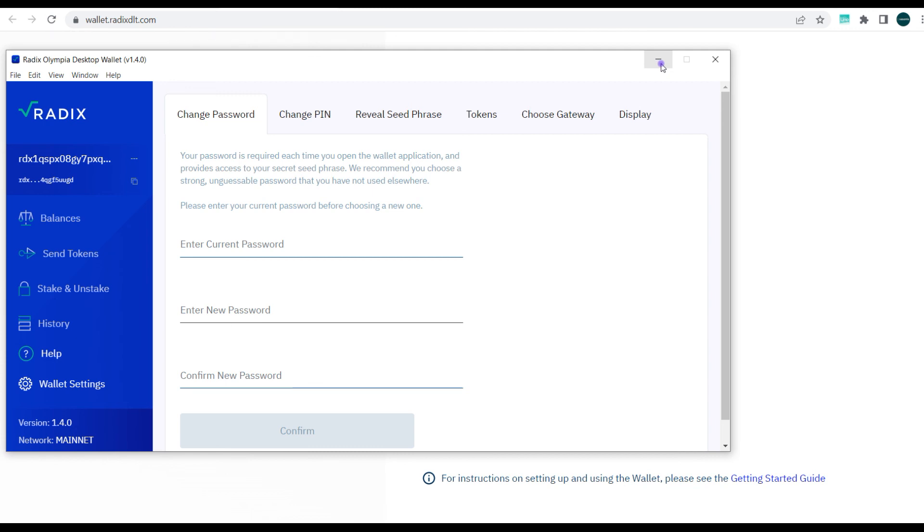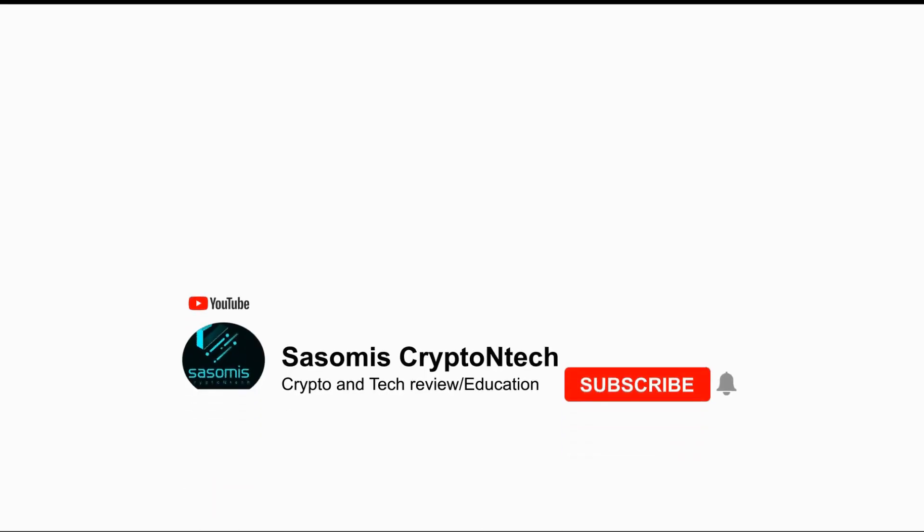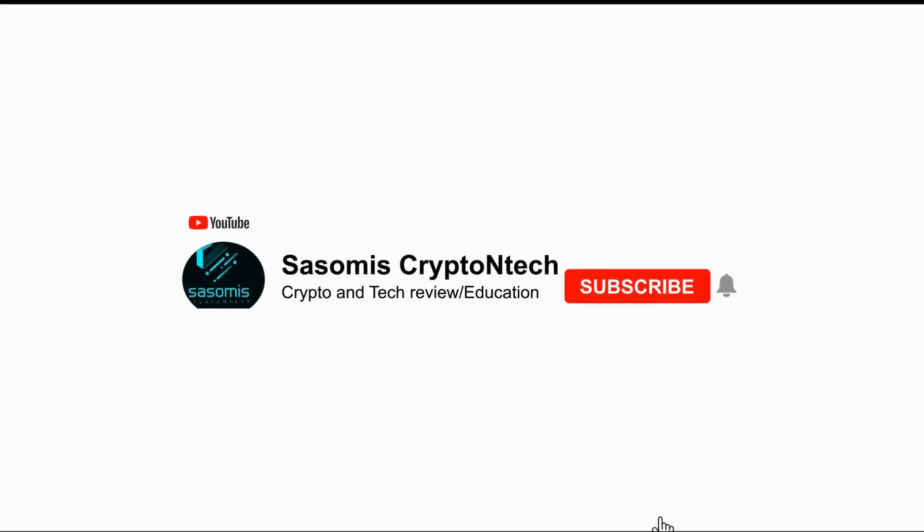So guys, please do like the video, subscribe to the channel, and share the video to your friends that need this information. Radix blockchain is extremely undervalued right now and it might just be the next big blockchain come 2024, so you need to position yourself wisely. Thank you very much guys.